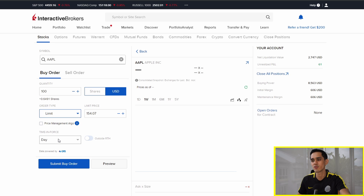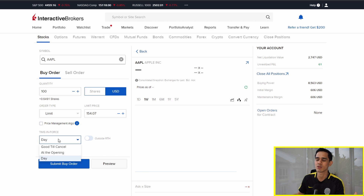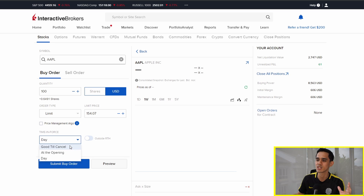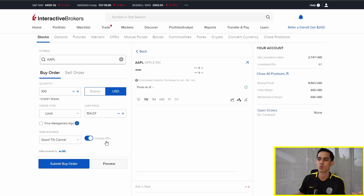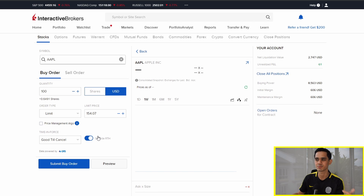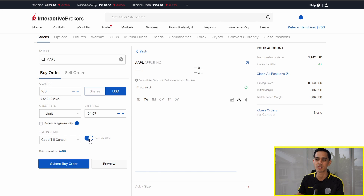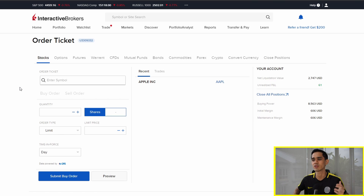Order type — Interactive Brokers has something called mid-price, which tries to fill your order at the mid-price between the bid and the ask. Most of the time I use a limit order or just a market order. Time in force is basically how long you want this order to be valid. If you want to buy Apple at a certain price and don't mind when it's filled, you change this to good till cancel. One thing to note is that fractional shares cannot be filled outside regular trading hours, so if you try to submit the buy order for fractional shares outside RTH, it won't work. If you're buying a full share, then you can enable this. That's basically how you make an order with Interactive Brokers — very simple, very straightforward.